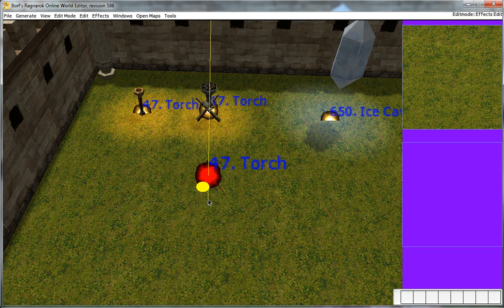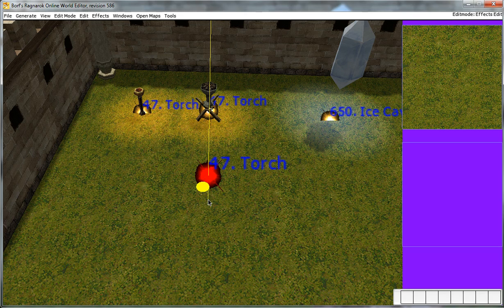To raise it or lower it, hold control, hold left click mouse button, and then move your mouse up and down like a dragging fashion. And you'll see it move.